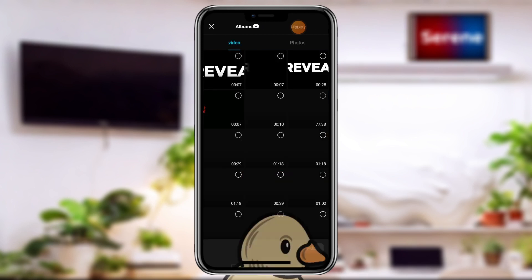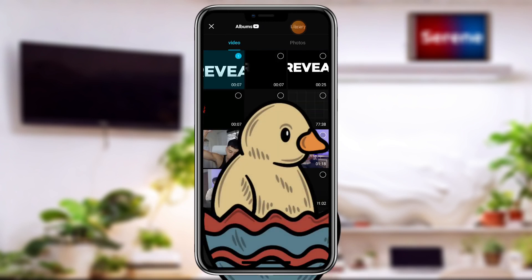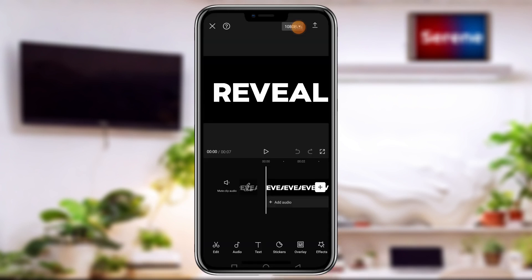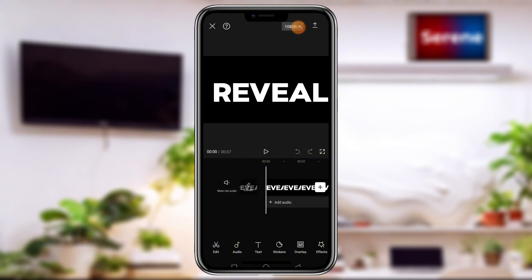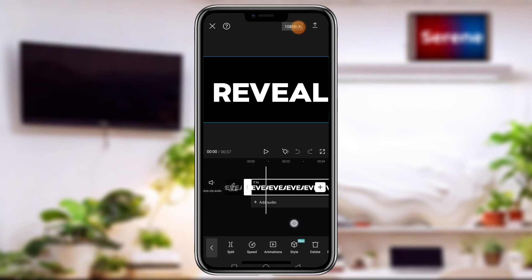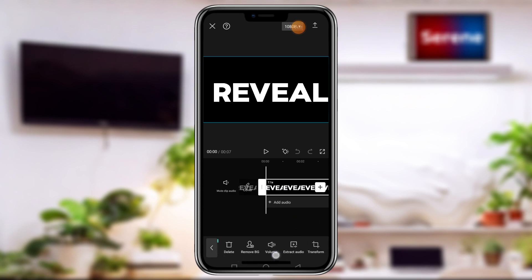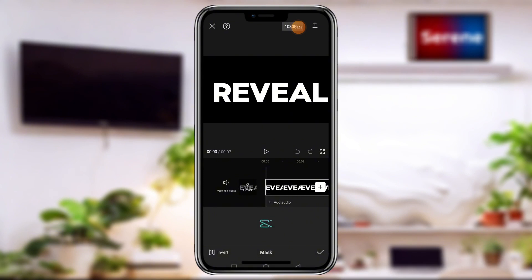We go ahead and create a new project. This time we go to Video and import the video we just exported. Once we have our video imported, the next step — the final part that makes the cinematic text reveal work — is to select the video on the timeline, then scroll down and locate the Masking tool.